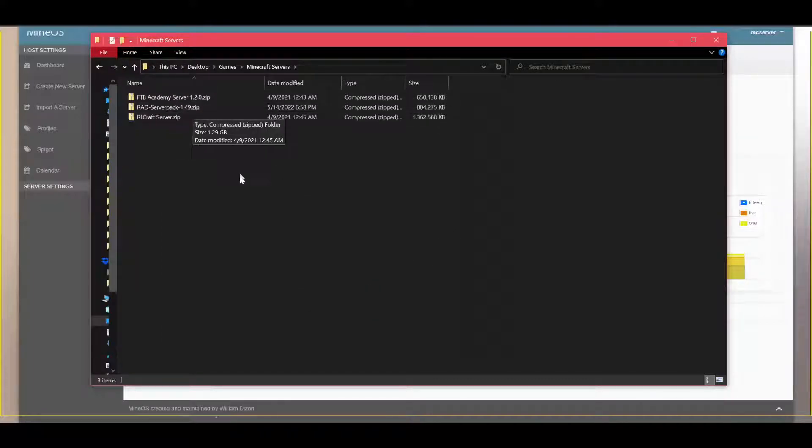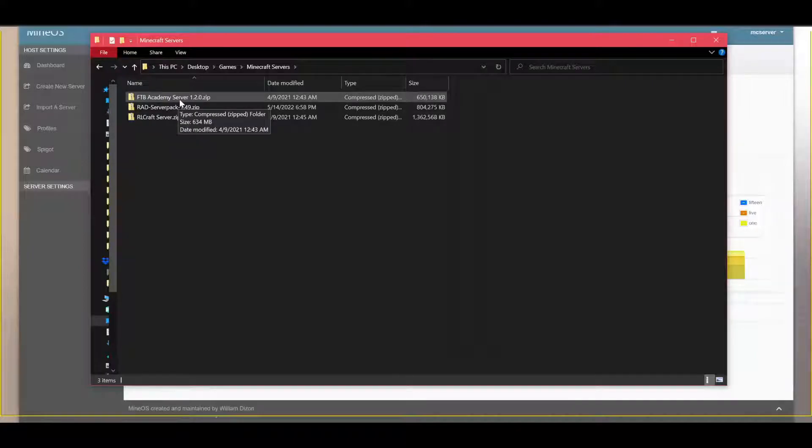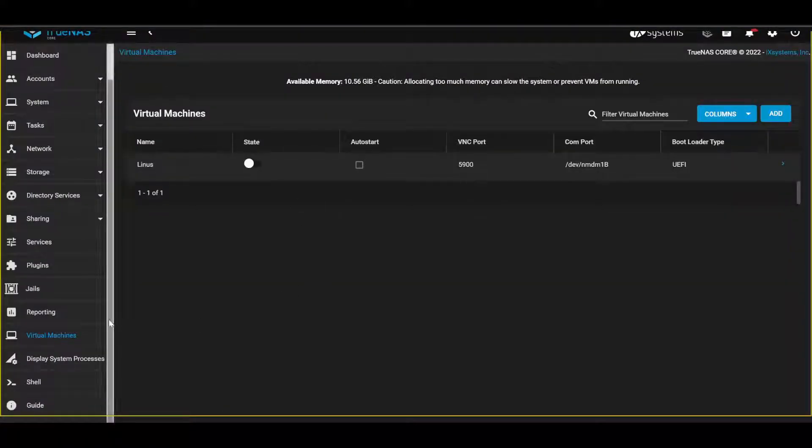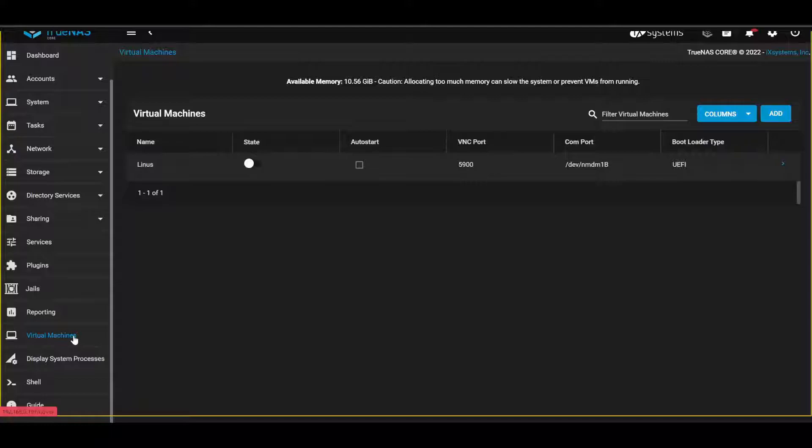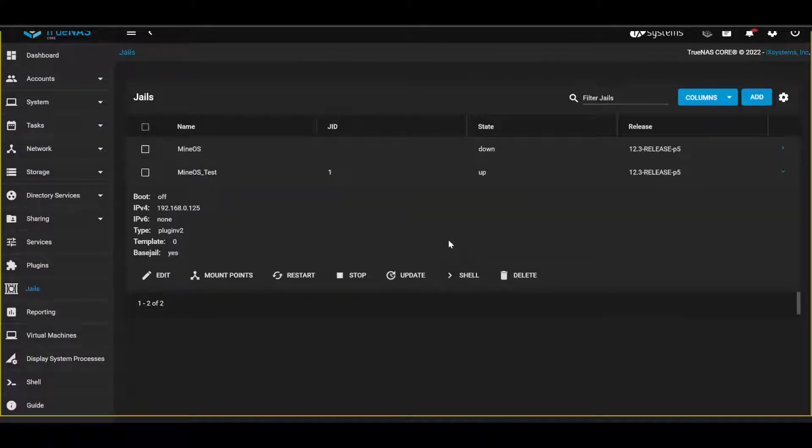You need to copy this into your MineOS server. If you're running TrueNAS, you have to enable SFTP first for the jail.